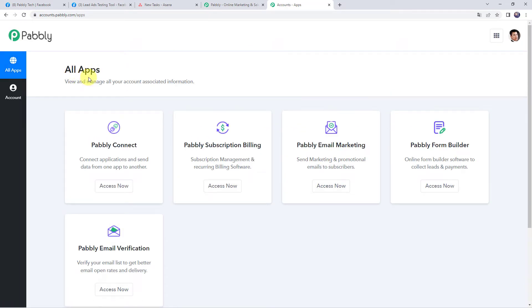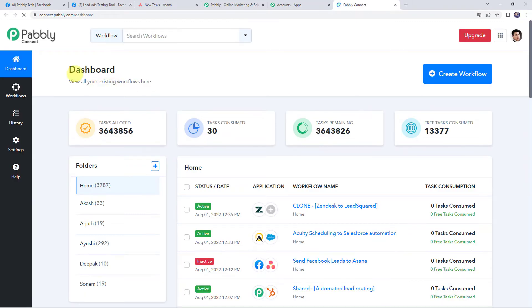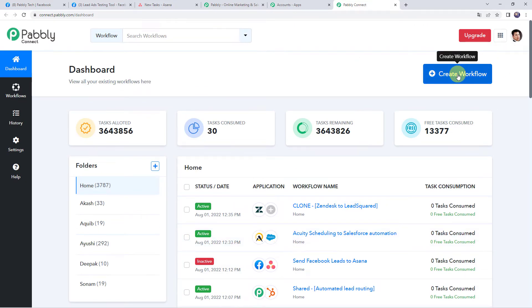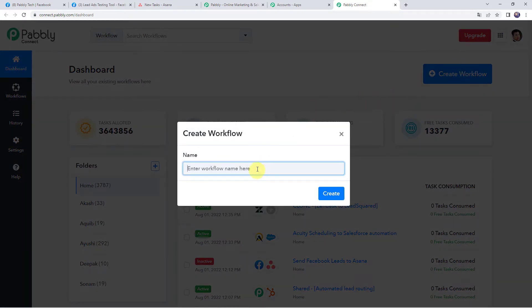In the all apps section, come to Pabbly Connect and click on access now. This is the dashboard of Pabbly Connect. Here we have to create a workflow — click on the plus sign and click on create workflow. Let's give the name as 'Send Facebook Leads to Asana.' You can name the workflow as per your requirement and simply click on create.